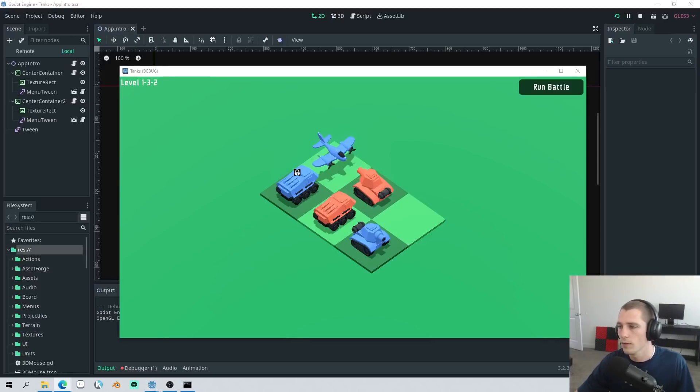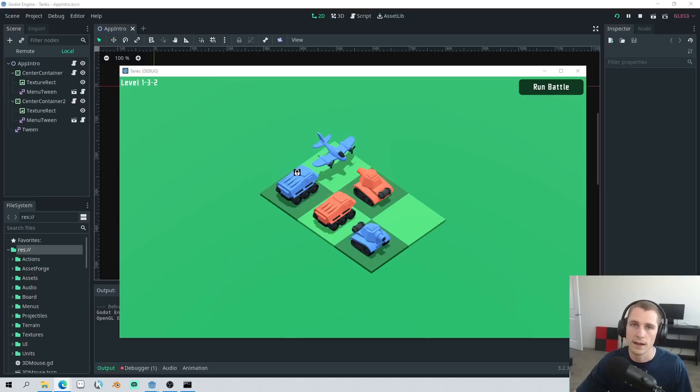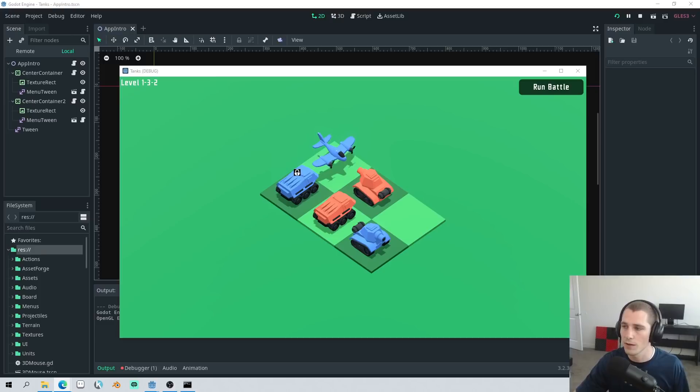Each level will have various solutions. Experiment to find creative and undiscovered ways to solve each puzzle.